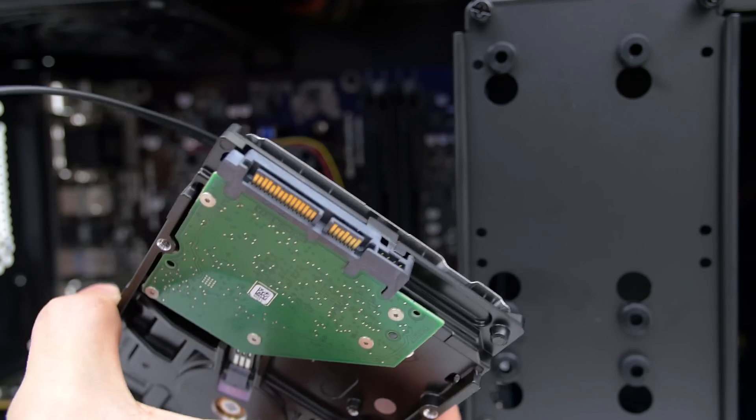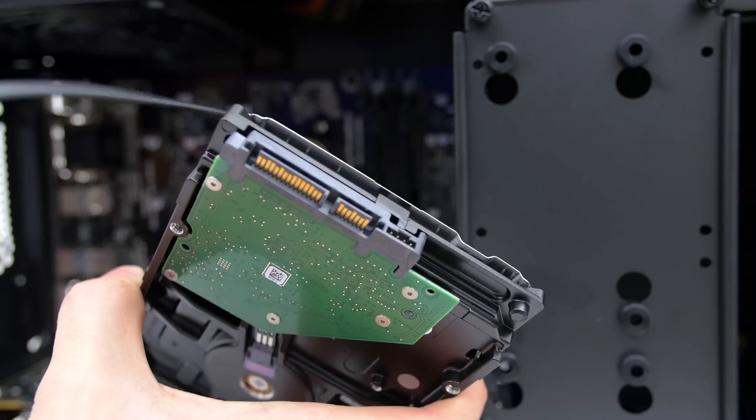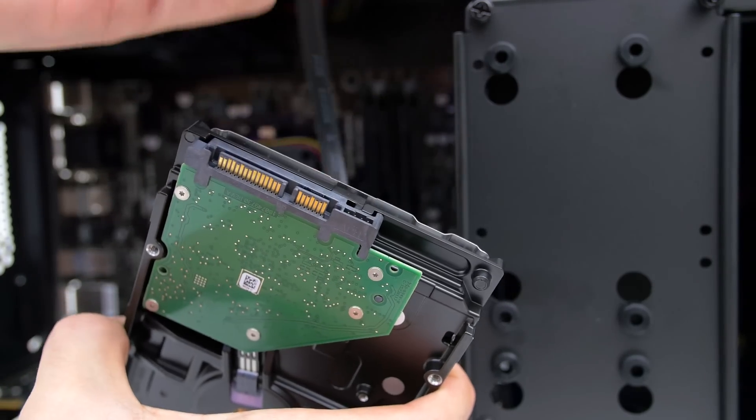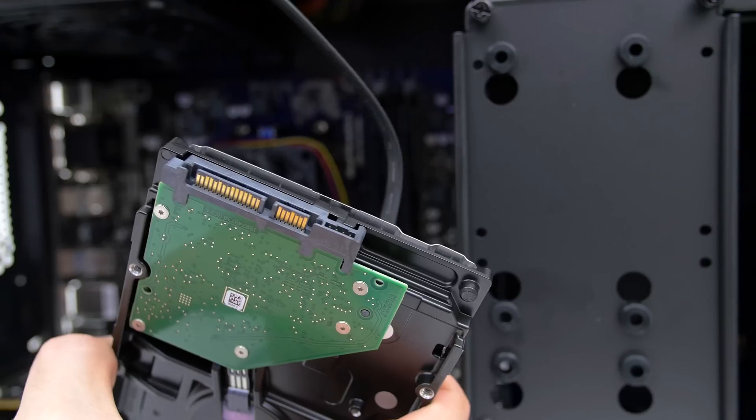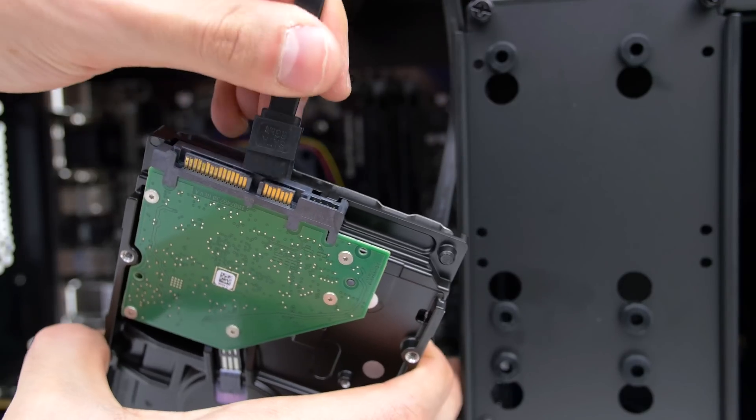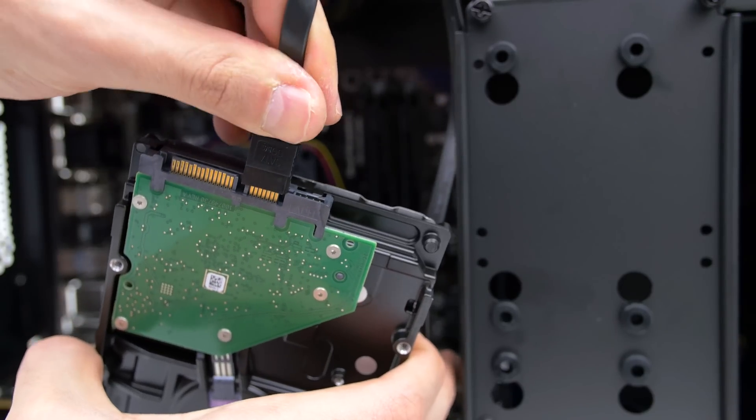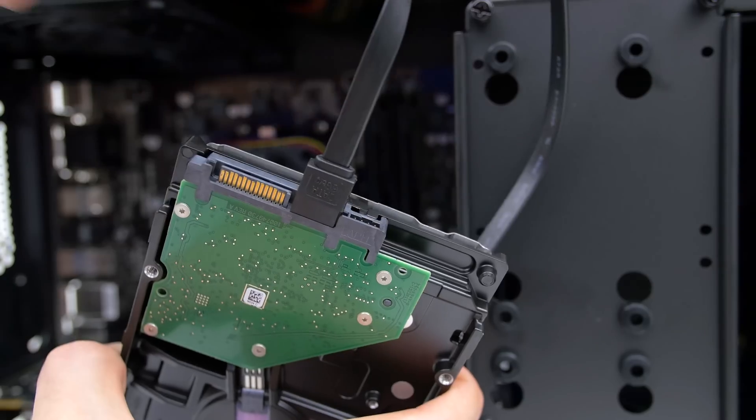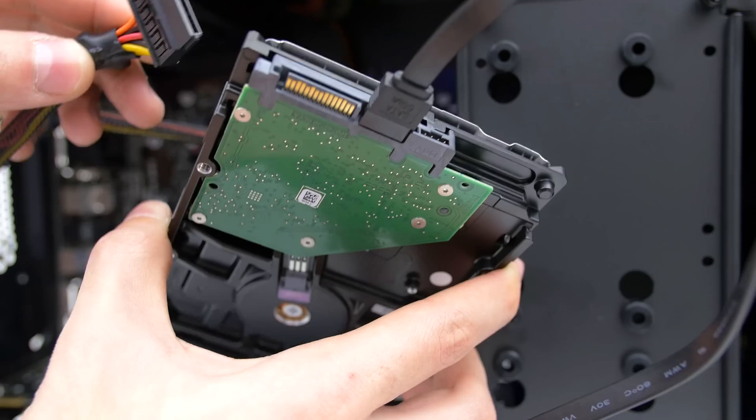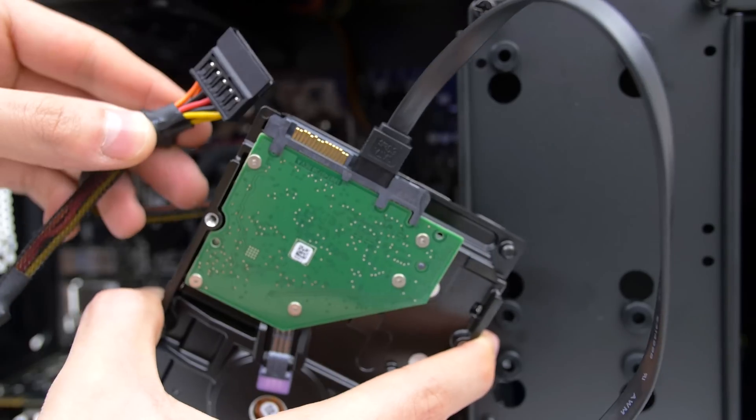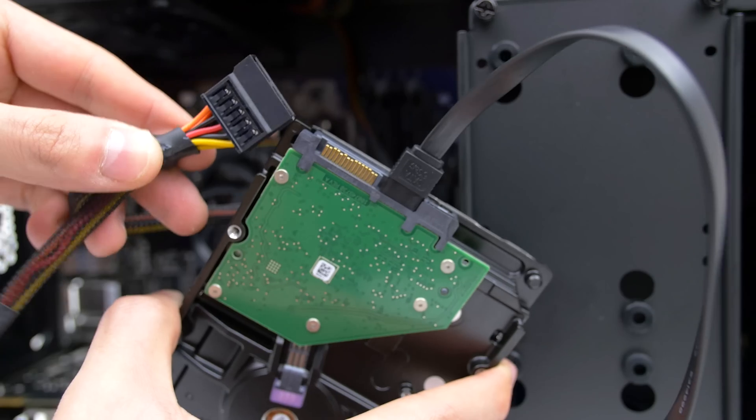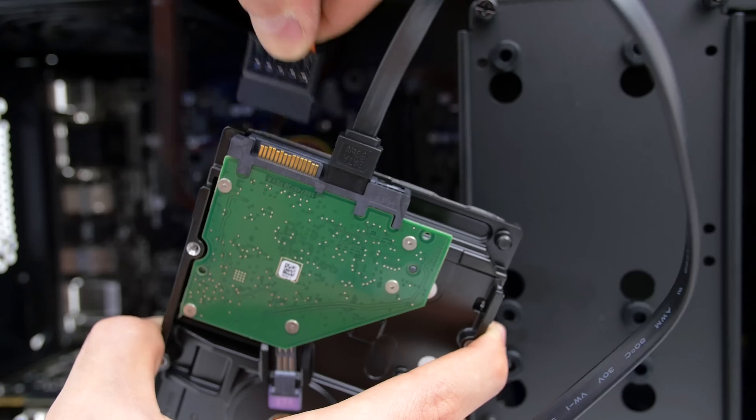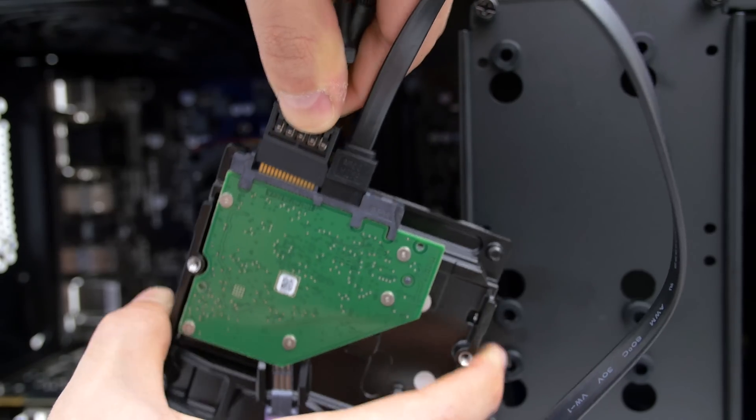Next up we are going to install the hard drive. Go ahead and grab the black SATA cable that came with the motherboard and hook up one end to the back of the hard drive. Also grab one SATA power cable from the power supply unit that looks like this and then connect it to the other hard drive slot.